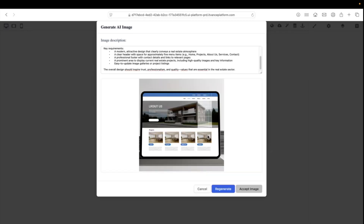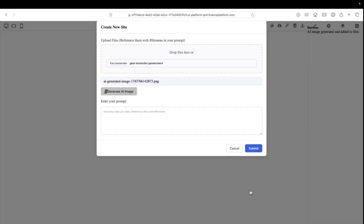There we go — this looks like a beautiful landing page. Imagine I am not satisfied with how the landing page looks; I can just click regenerate and AI will then regenerate an image. For now I'm quite satisfied, so I will just accept the image.